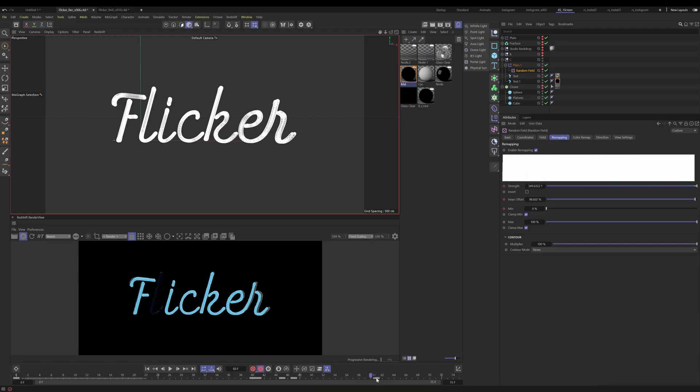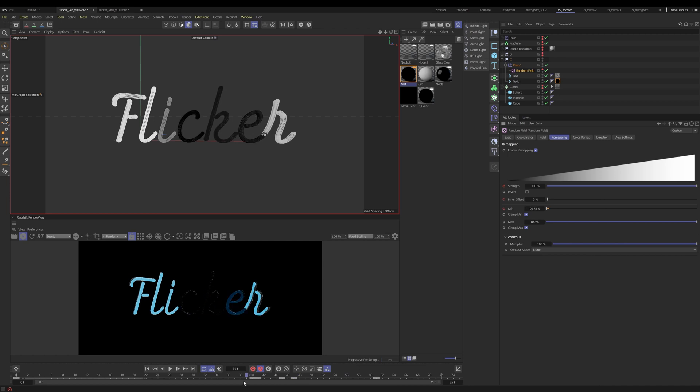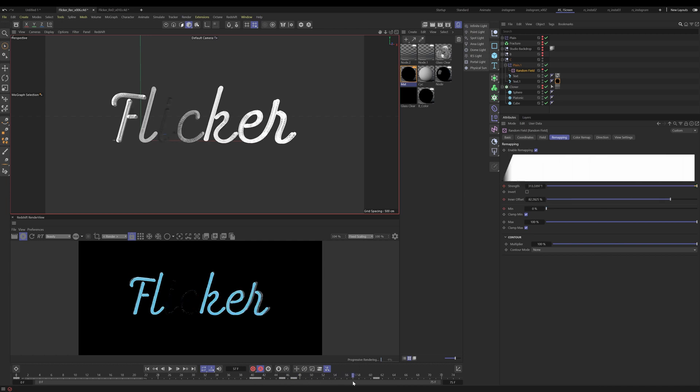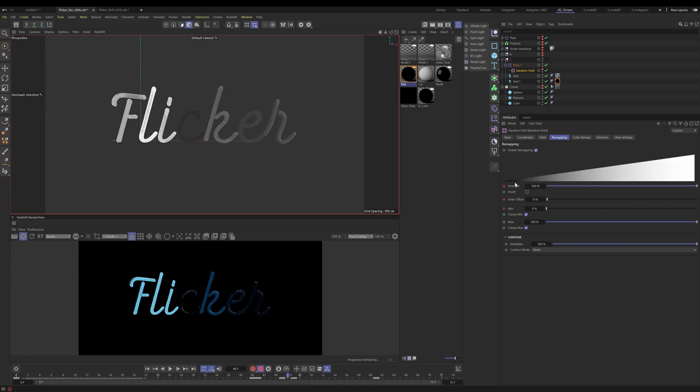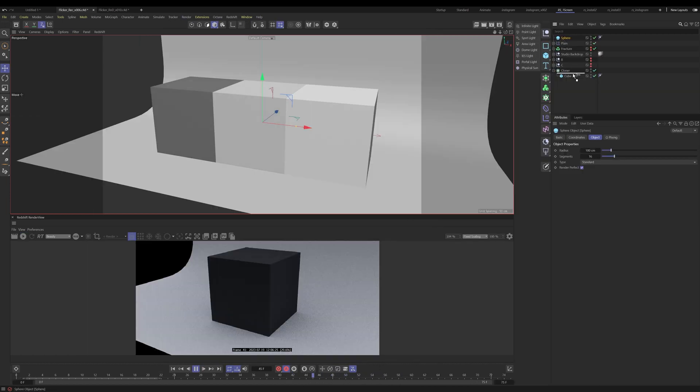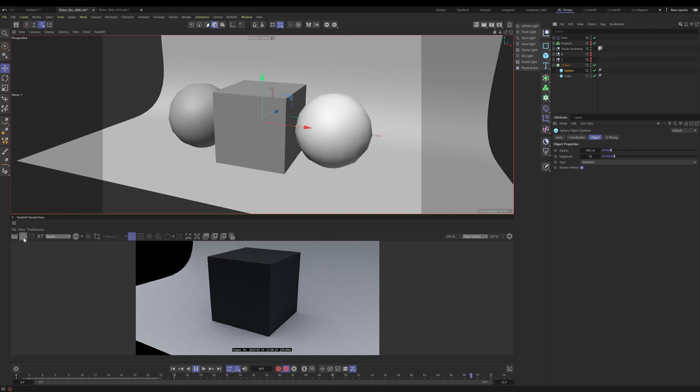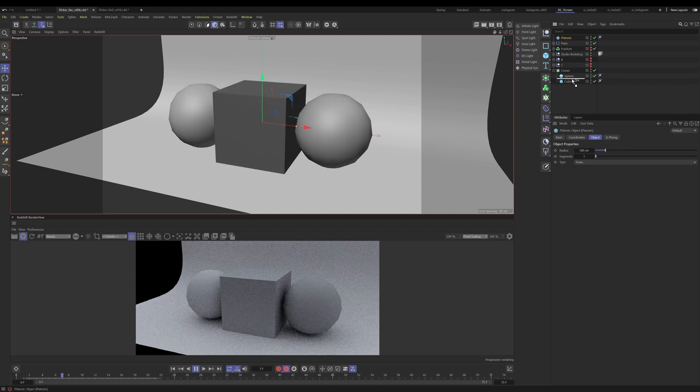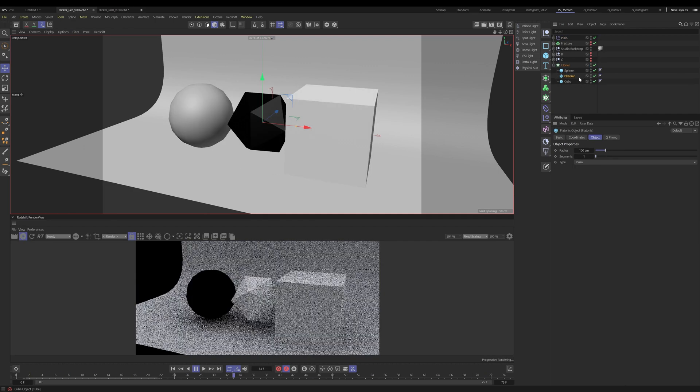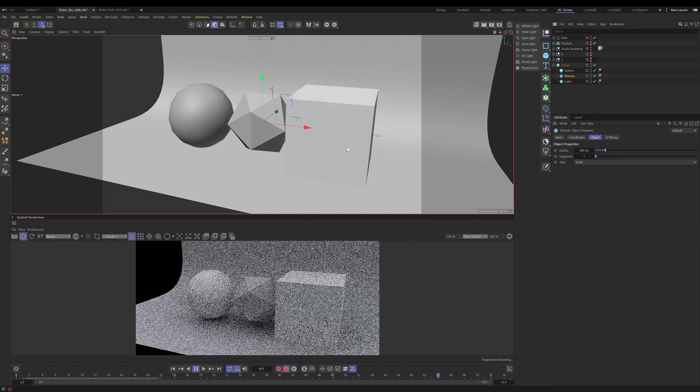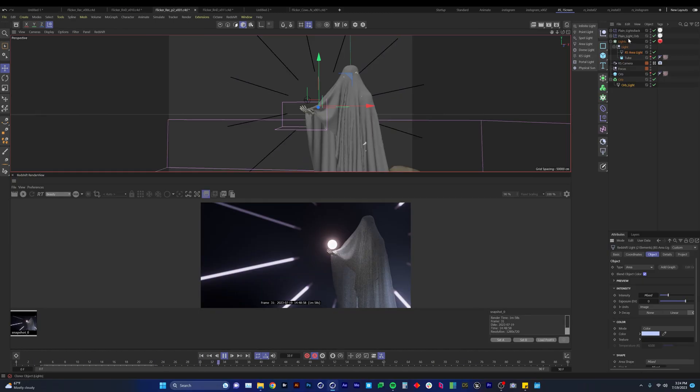Hello everyone and thank you for joining us. Today we are talking about how to create a fully automated flicker setup. This is a flexible setup that easily creates random flickers but also allows you to have control of it.